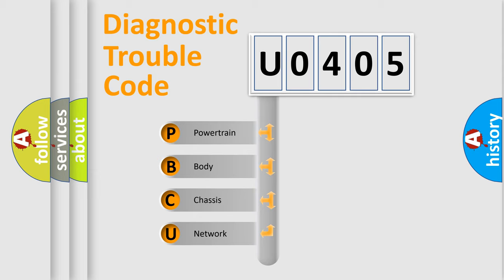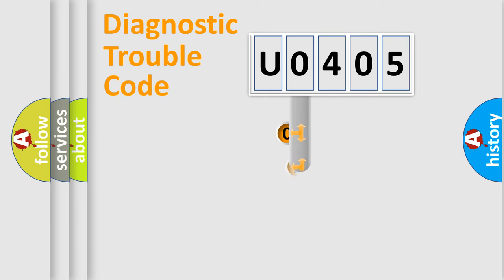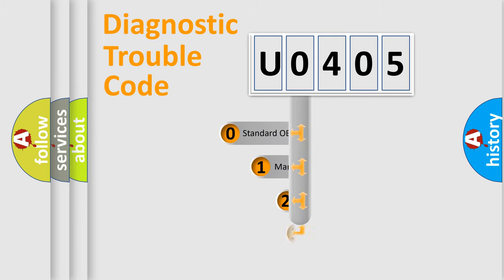We divide the electric system of automobiles into four basic units: Powertrain, Body, Chassis, and Network. This distribution is defined in the first character code.